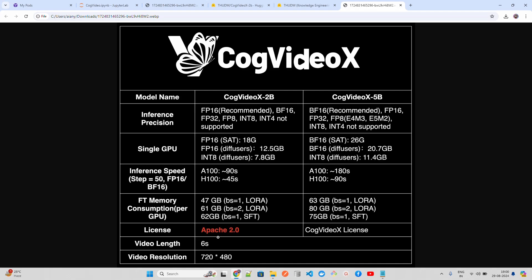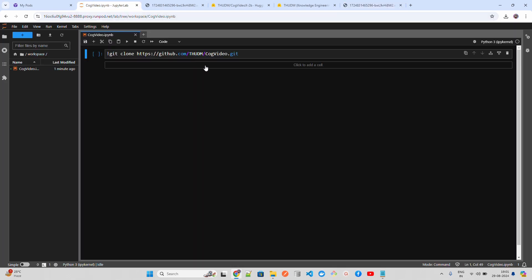The 2B model has an Apache 2.0 license, so you can use it for commercial purposes — you can build a SaaS on top of it, build an API service, and sell it to other people. Video length is up to 6 seconds and resolution up to 720x480. That's the high-level information we have for CogVideoX.